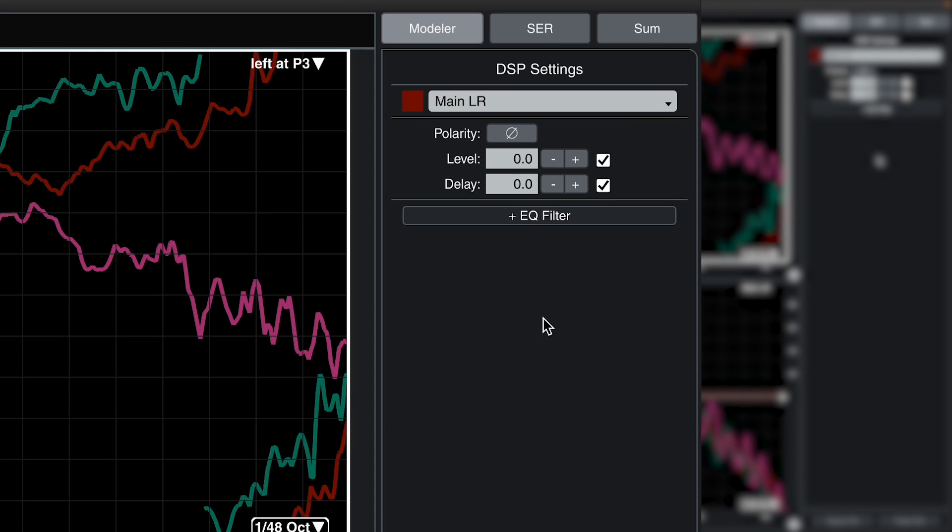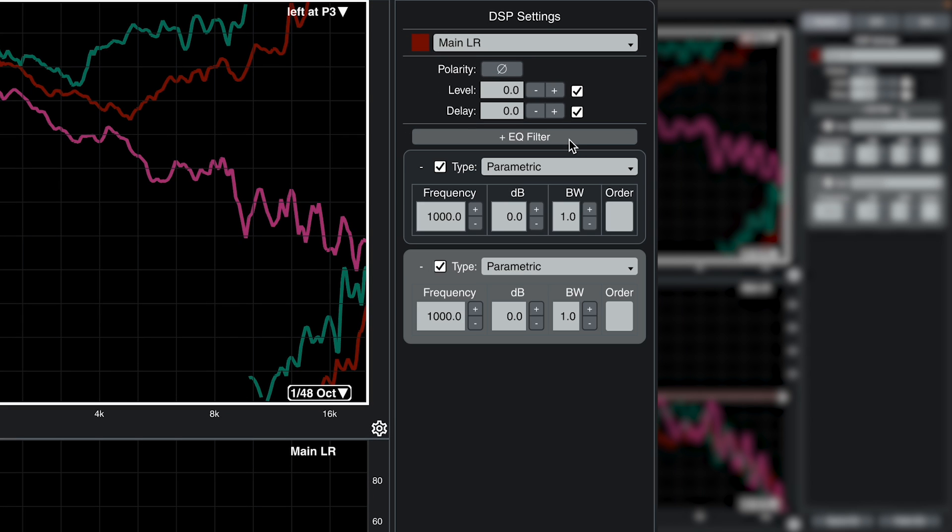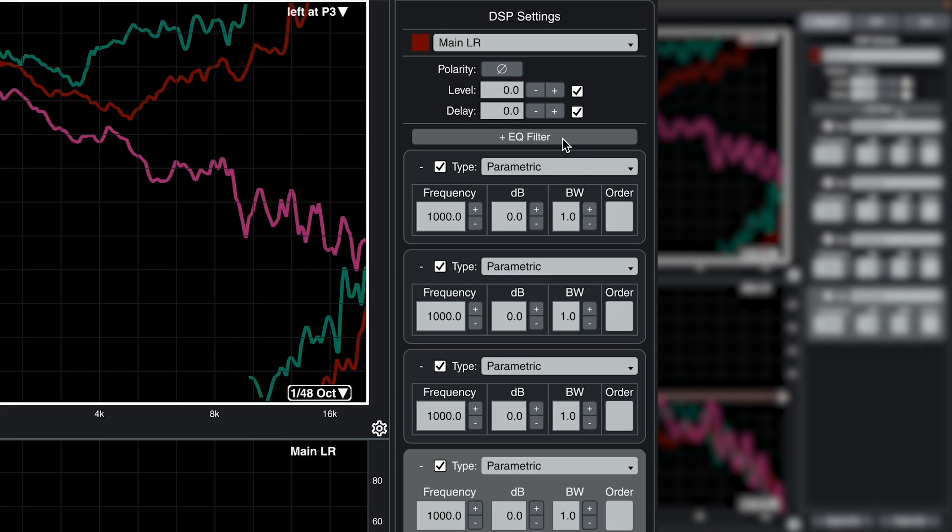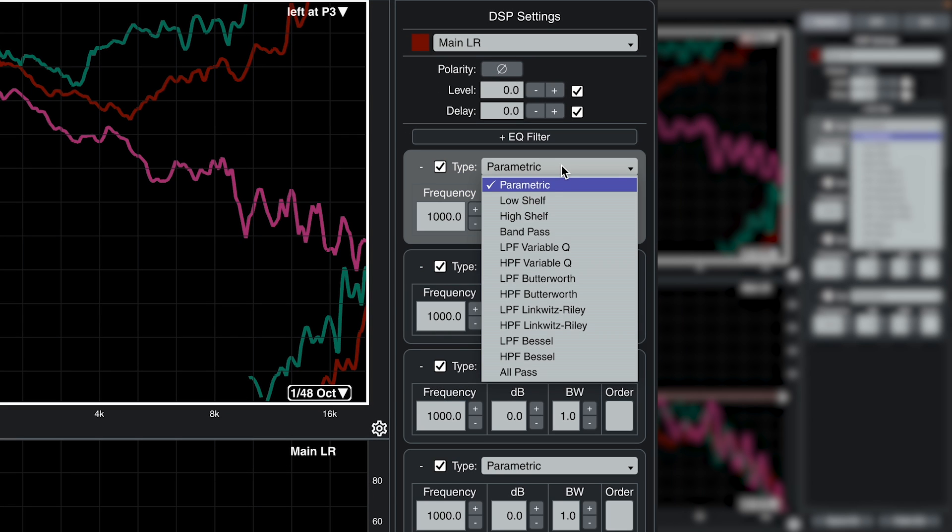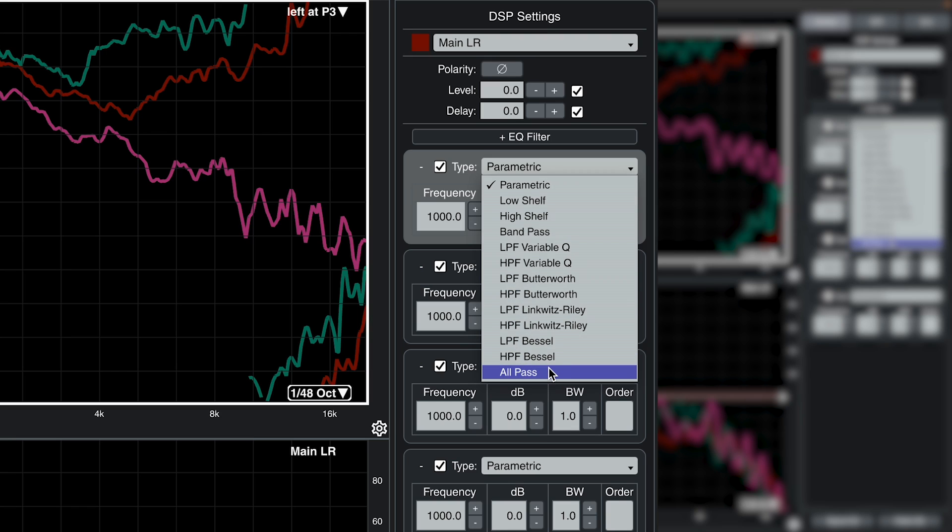In the DSP settings bar, you will find common controls like polarity, level, and delay. Below the delay control, you may add EQ filter blocks, where the type of filter available is determined by the filter reference mode that you have selected.